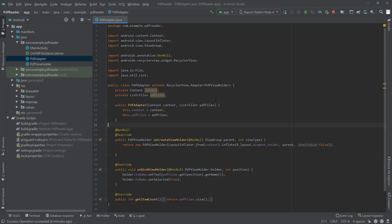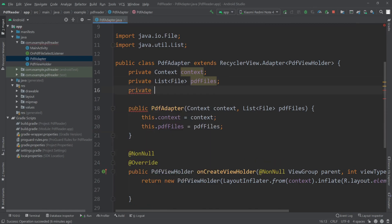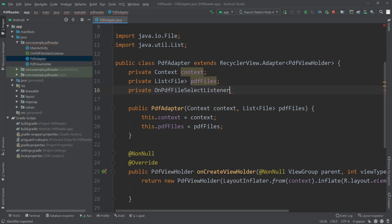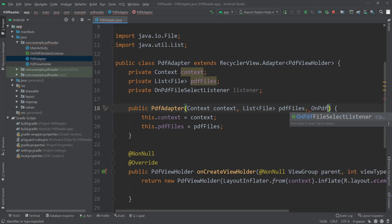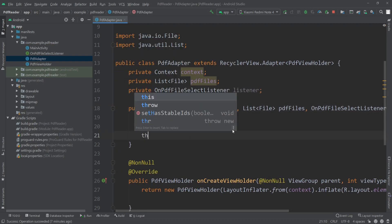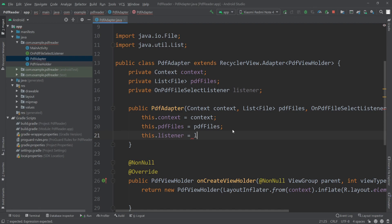Our listener is now ready. Now we need to go to the PDF adapter and here we will create another object for the OnPDFFileSelectListener — I'll call it listener. We need to add this to the constructor, so I'll write OnPDFSelectListener listener, and inside the constructor body: this.listener = listener.